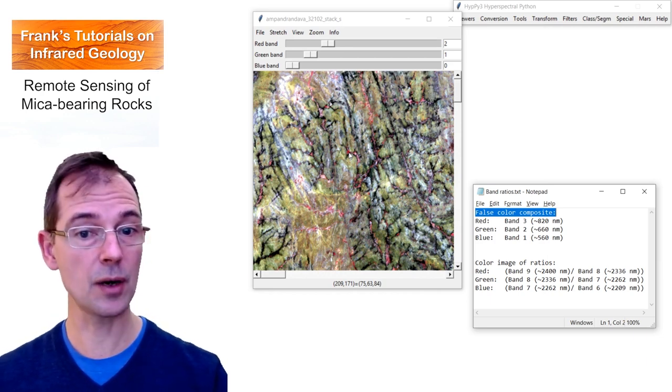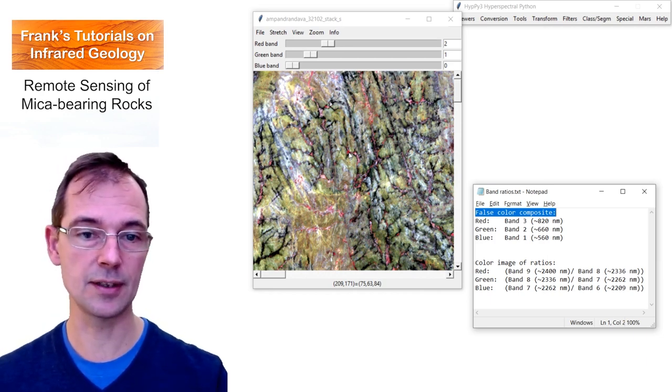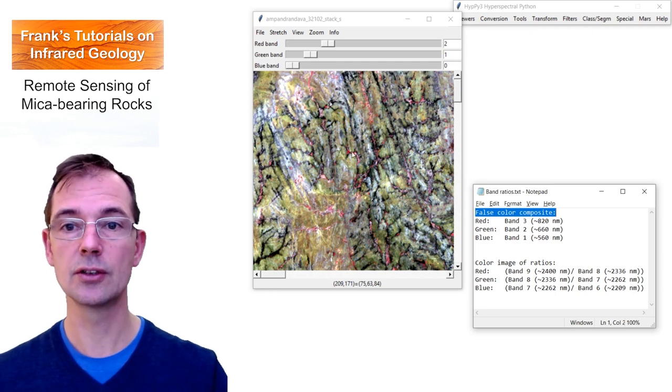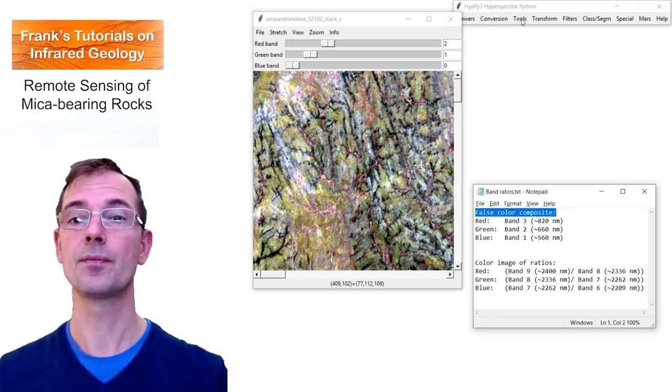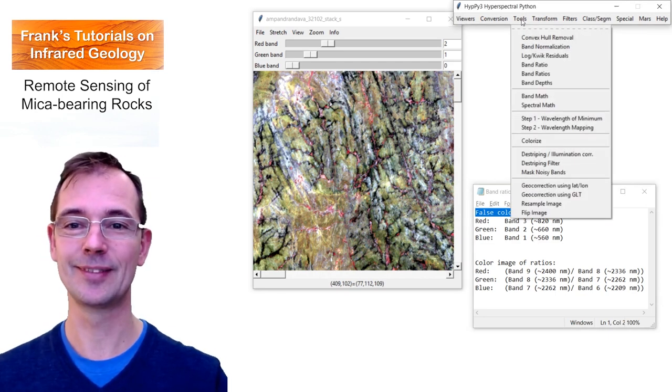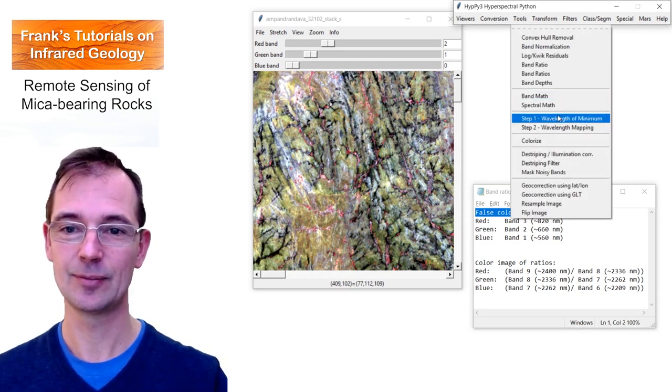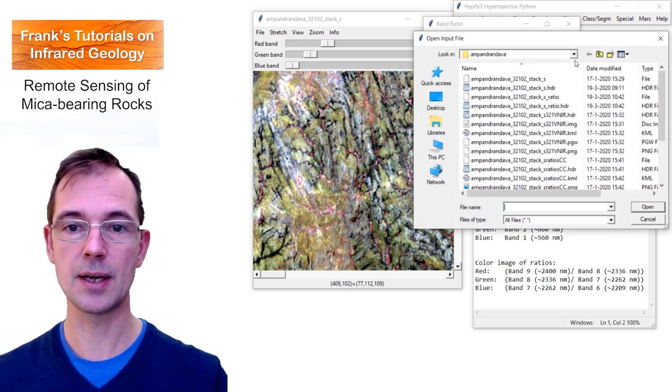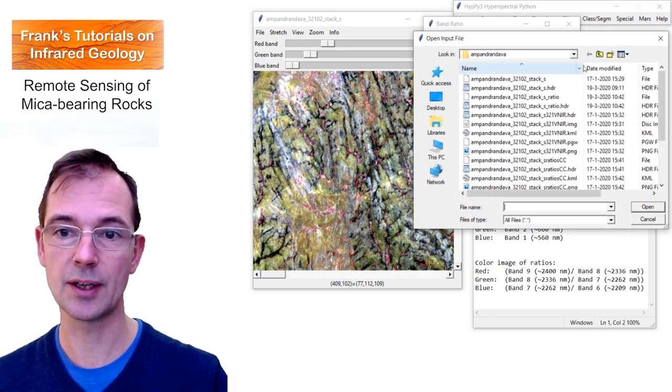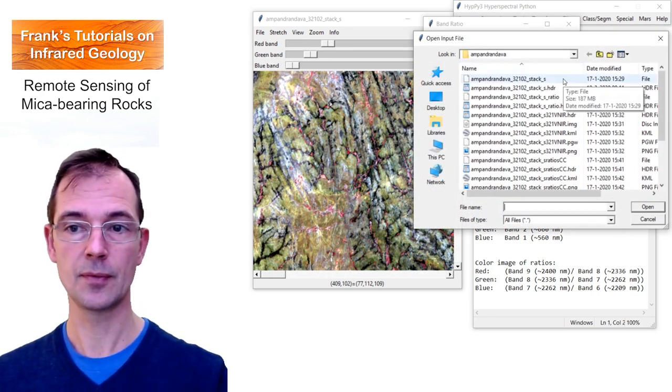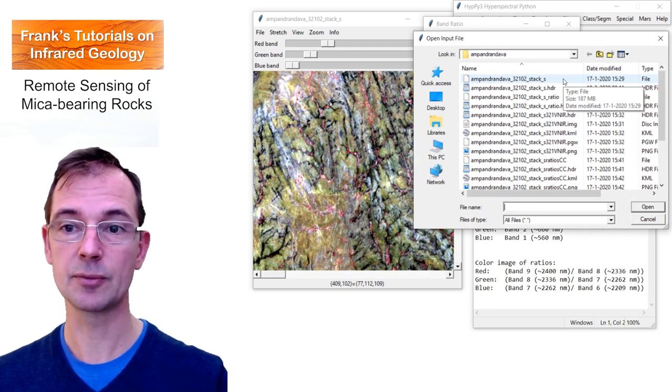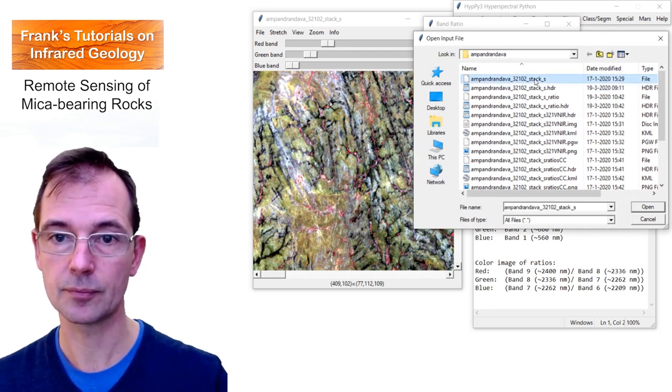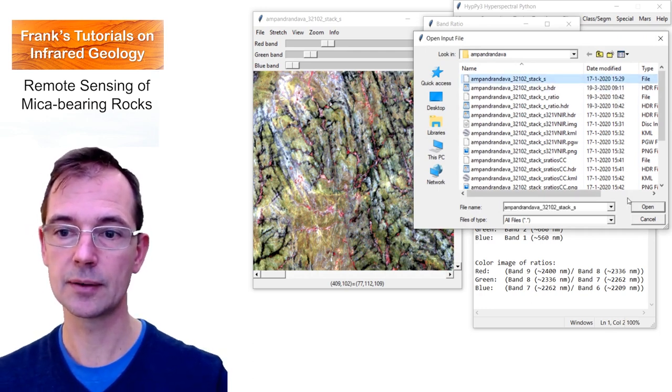But now we're interested in mica-bearing rocks. So that's why we're now going to make, or I'm going to make, a band ratio. The most important band ratio is the one that I just showed before on the reflecting spectrum of phlogopite.